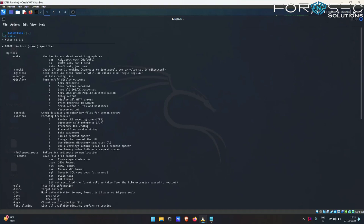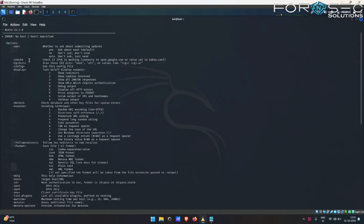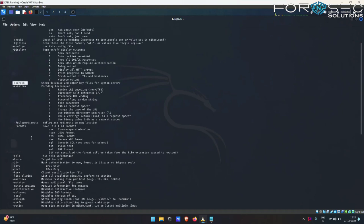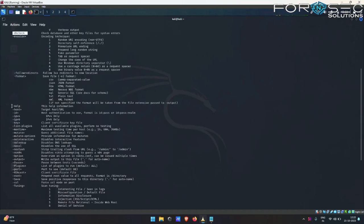These are all the flags and options that Nikto provides us. As you can see here, there is the -check6 option that checks if IPv6 is working. There is the -config option that defines which config file to use for the scanning purpose. There are display options, db check, evasion, and help options.